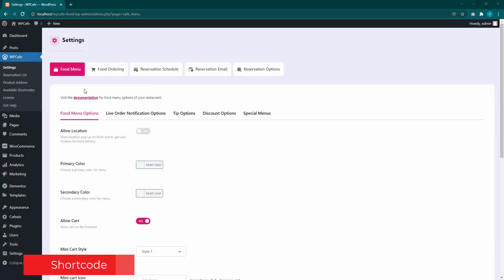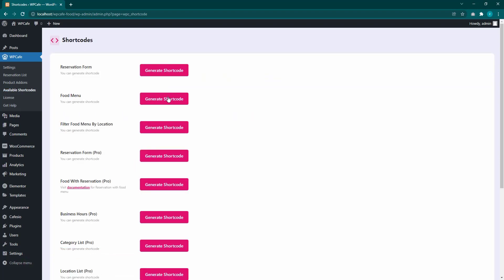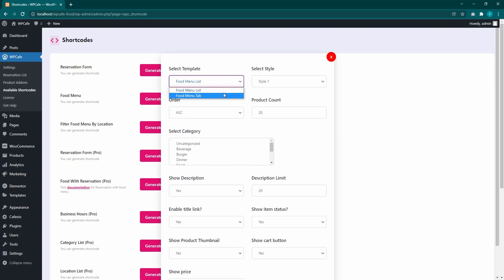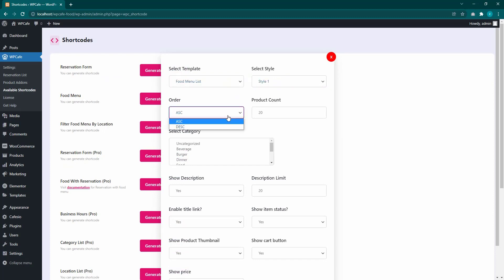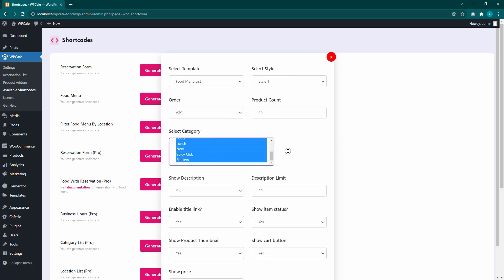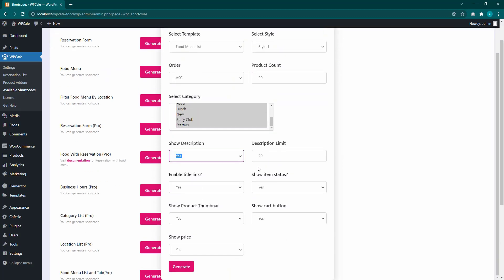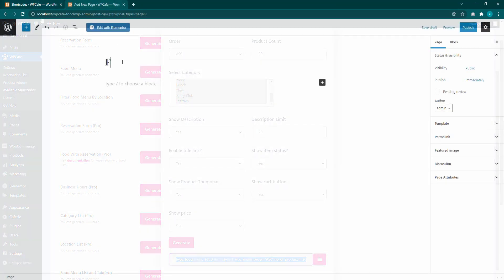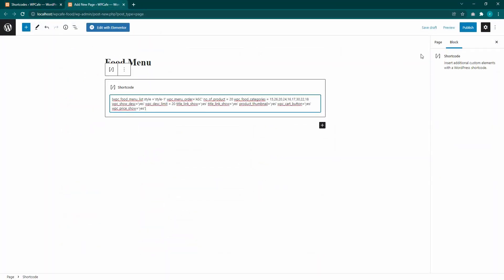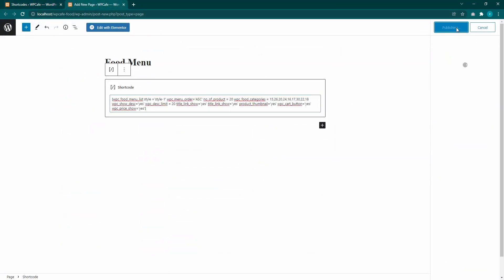You can do this by using Gutenberg, Elementor, or Shortcode. To use the shortcode, go to WP Cafe, then available shortcode and find food menu. Here you can choose a template and select a style. Then select the rest of the settings and generate the shortcode. Copy and paste this code on a new page and publish.